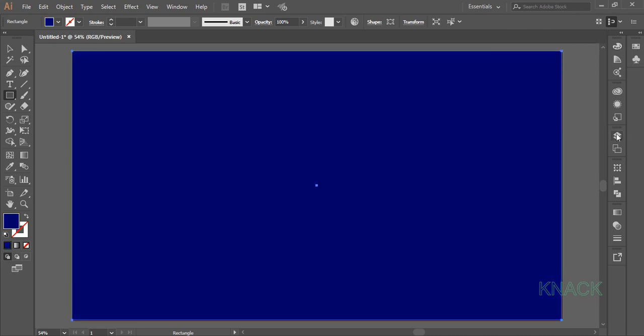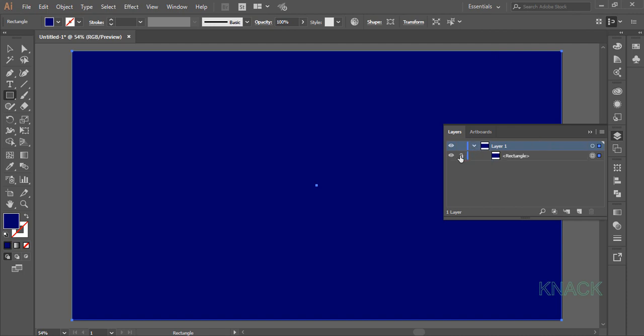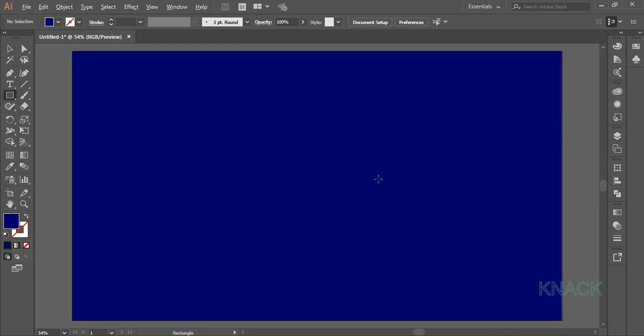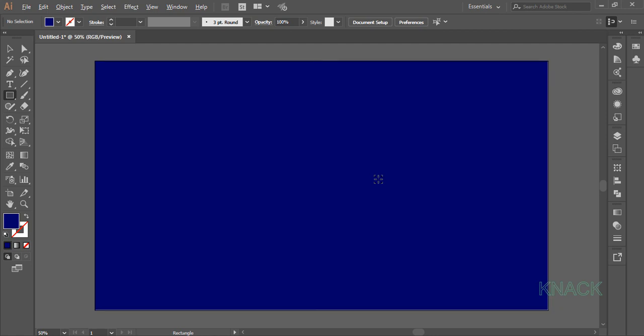Now go to the layers panel and lock this rectangle. Now zoom out a bit, pick line segment tool and set the stroke size to 500.